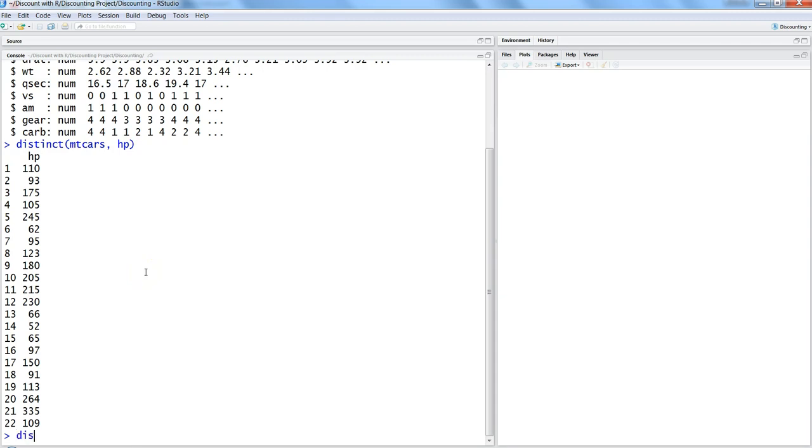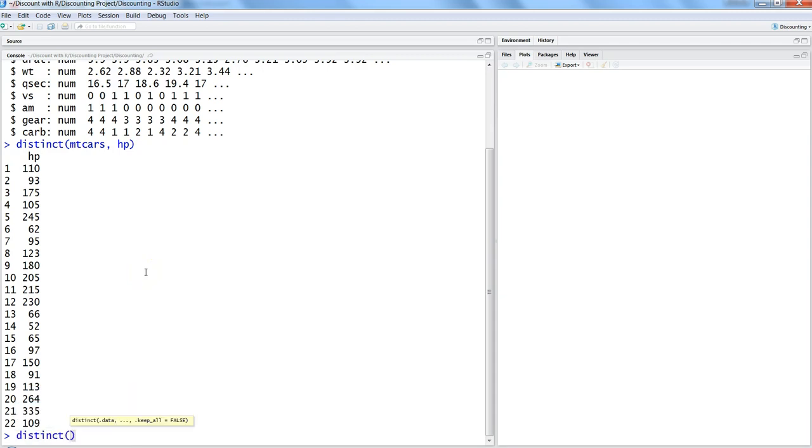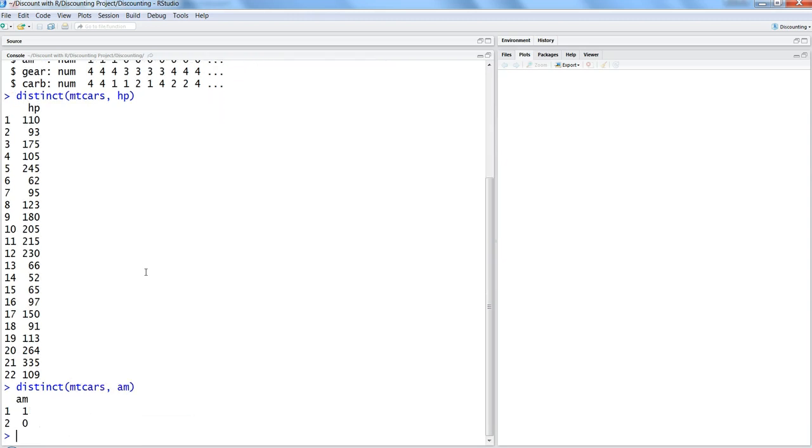Similarly, if we have any other variable like mtcars am, it should show whether the car is automatic or manual.